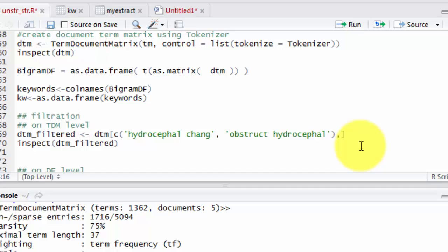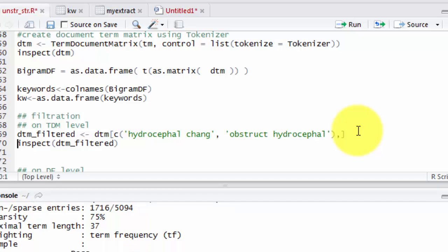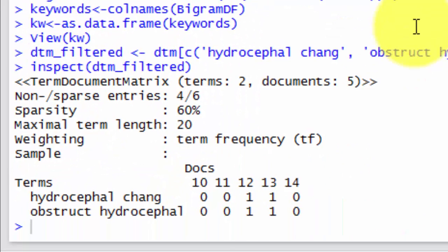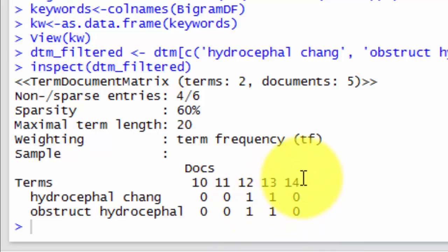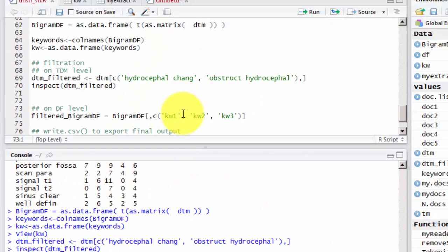So now we can start filtration. Our first filtration will be on the term document matrix level. So I will use this subsetting command here to get a filtered document term matrix. And let's look inside it using inspect. As we see here, document number 12 contains hydrocephalus changes and obstructive hydrocephalus. Document number 13 contains hydrocephalus changes and obstructive hydrocephalus, while 14, 11, and 10 do not have this.